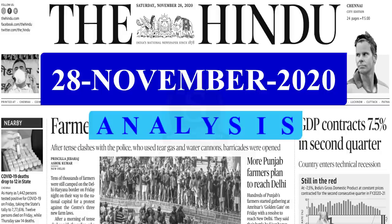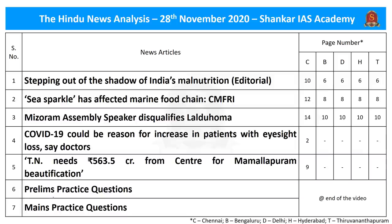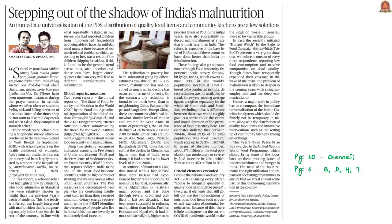Welcome to the Hindu News Analysis by Shankaraya's Academy. Displayed are the list of news articles taken for today's analysis and their page numbers in different editions of the newspaper. The link for the handwritten notes in PDF format and the timestamping of the discussed articles are given in the description and also in the comment section for the benefit of mobile phone viewers. Now let's move on to the analysis of the first news article.